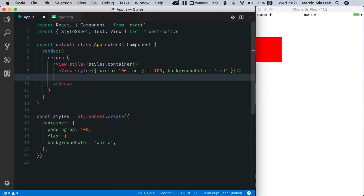There is one exception to this no-cascading styles rule. If you nest text components, a style is inherited by an entire subtree. Let me show you how it works.